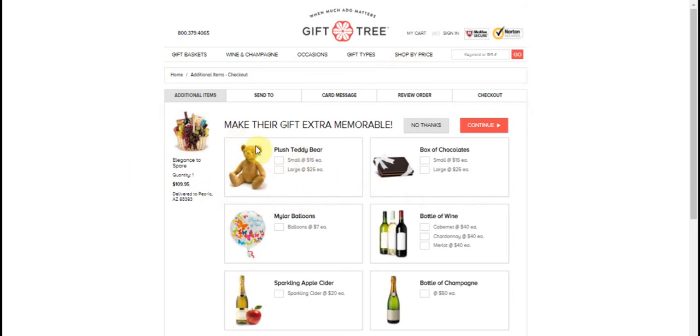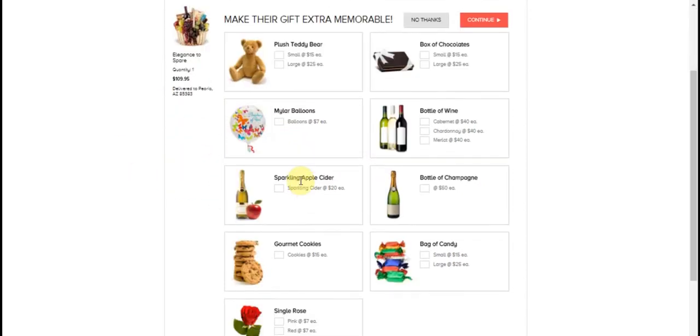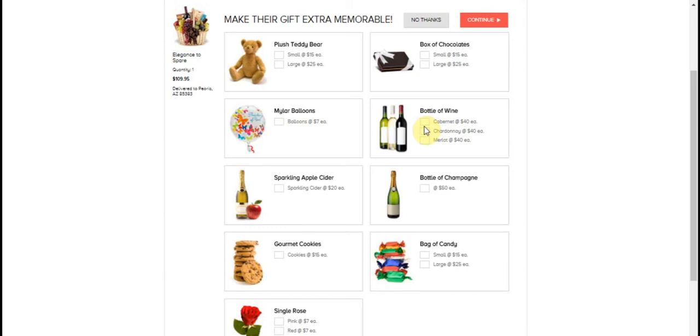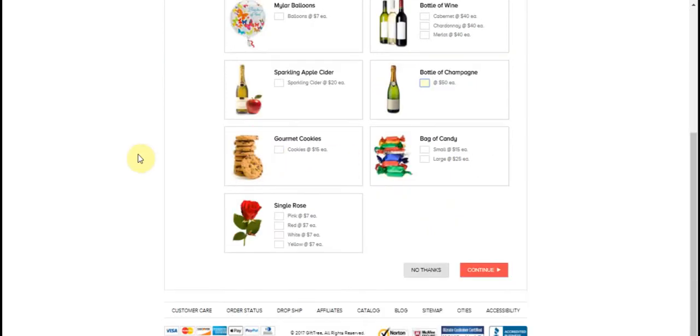So now what we're going to do here is you're going to see we can add a teddy bear to it. You can add a box of chocolate, Mylar balloons. Here you can add an extra bottle of wine, red, white, Cabernet, or Merlot, Chardonnay. Here you have apple cider. You can even add a bottle of champagne, you've got some gourmet cookies, a bag of candy, and you can even add some roses.